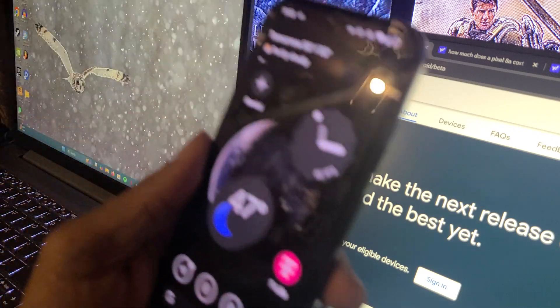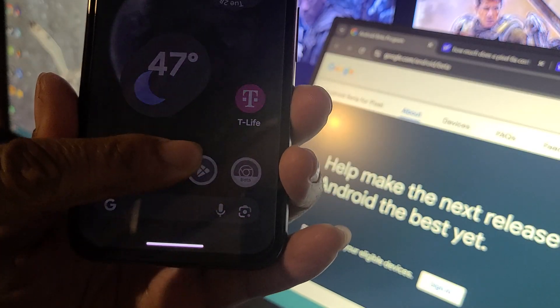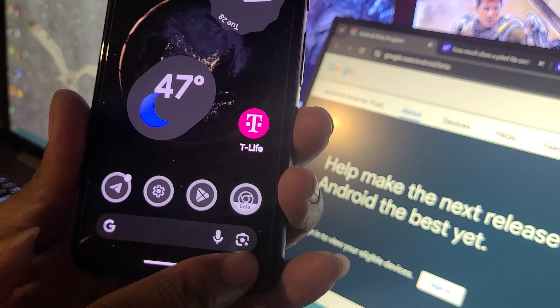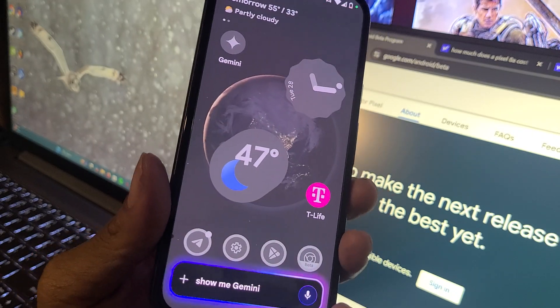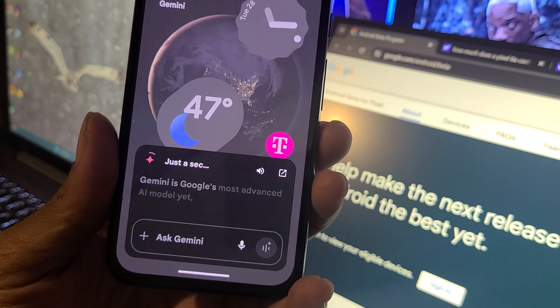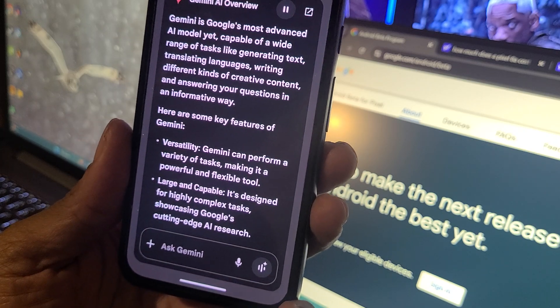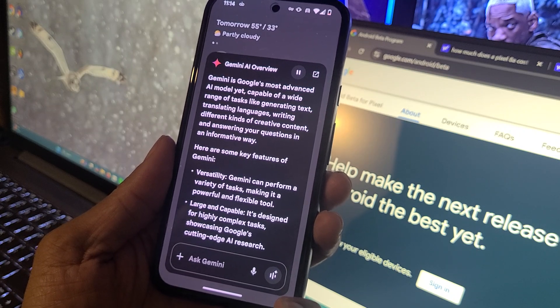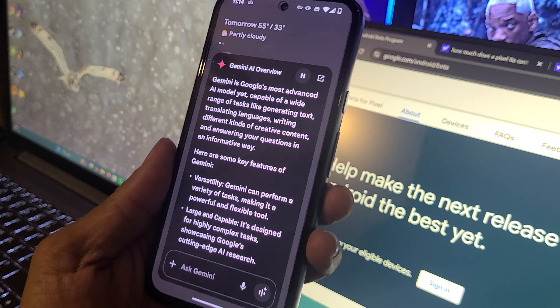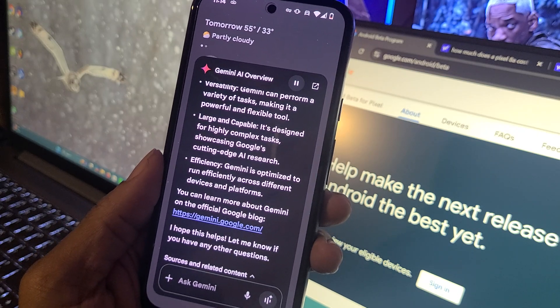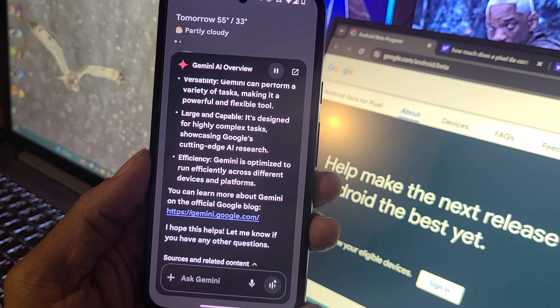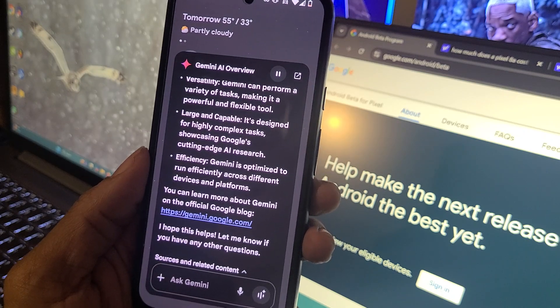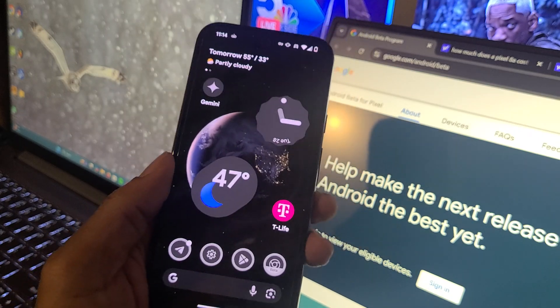Let's talk about Gemini. This is another way you can pull up Gemini - you swipe from the corner. There you go, and there go Gemini. Just a second - Gemini is Google's most advanced AI model yet, capable of a wide range of tasks like generating text, translating languages, writing different kinds of creative content, and answering your questions in an informative way. Here are some key features of Gemini: versatility - Gemini can perform a variety of tasks, making it a powerful and flexible tool. Large and capable, it's designed for highly complex tasks showcasing Google's cutting edge AI research. Efficiency - Gemini is optimized to run efficiently across different devices and platforms. You can learn more about Gemini on the official Google blog. And there you have Gemini in a nutshell.